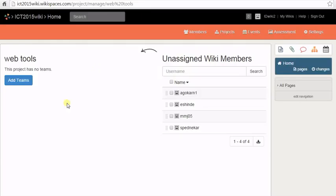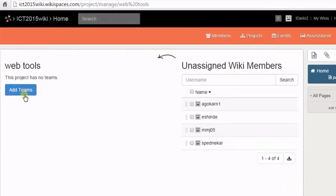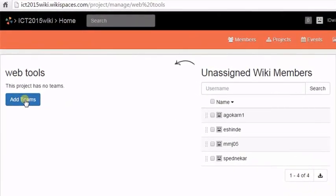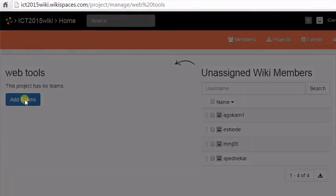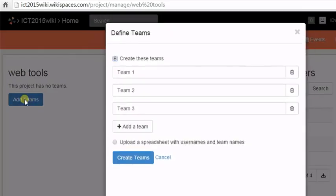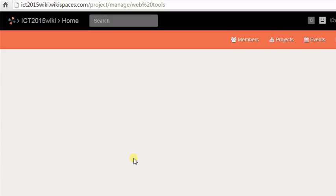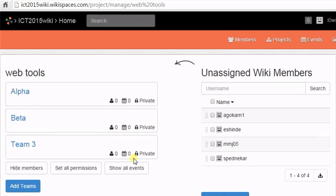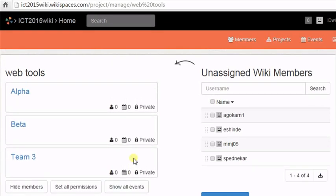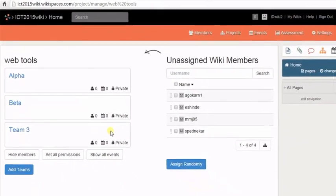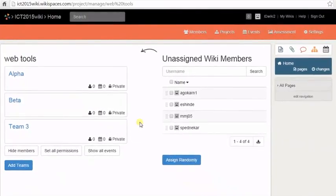To create teams of students or participants for the project work, click on Add Teams. You can create more than three teams. Name your teams and then click on Create Teams. Your teams have now been created.